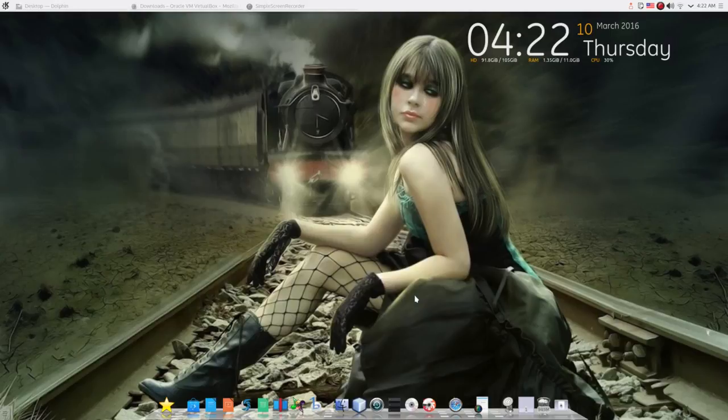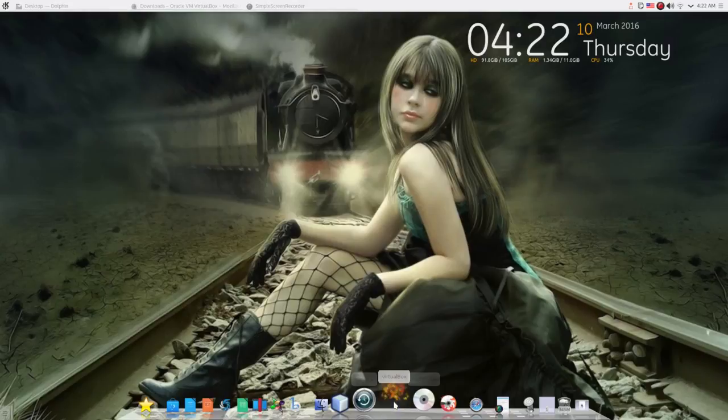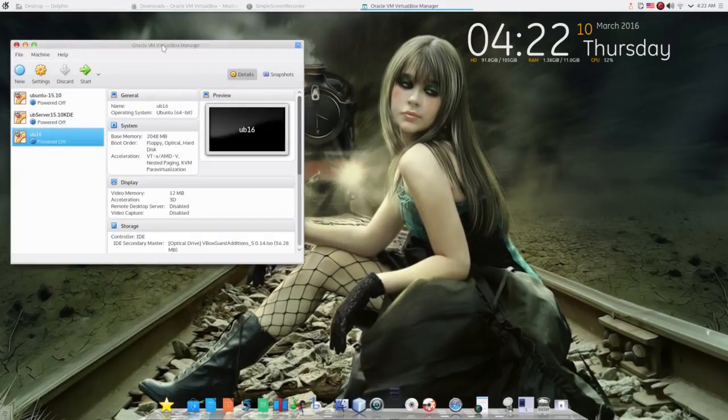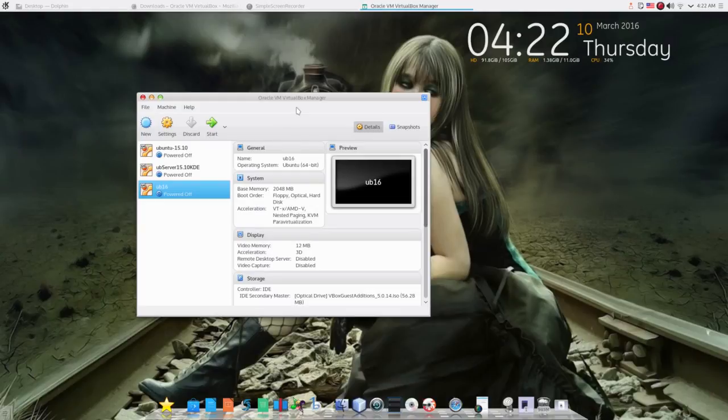But before we get into that, what I have here on my system is Ubuntu 15.10, the server version that I installed the KDE desktop environment on. And what my problem is,